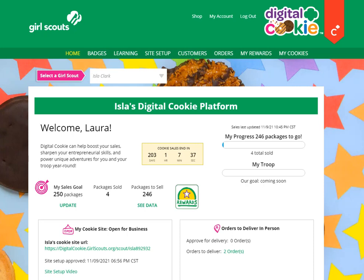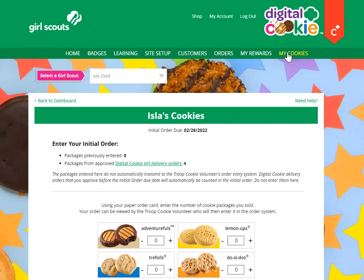Today we're going to talk about the My Cookies tab and the initial order portion of it. To get there, when you're logged into Digital Cookie, click on the My Cookies tab. At the top you'll see a place to enter your initial order.